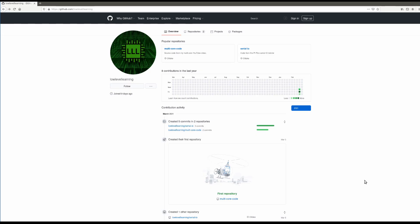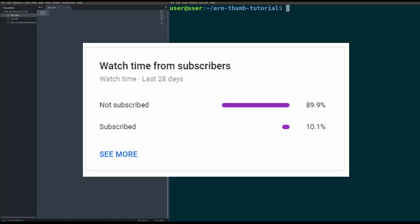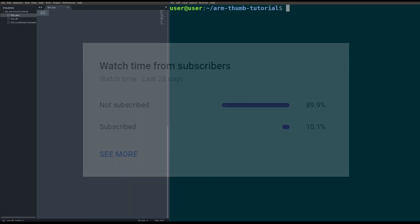For those of you that want to follow along or mess around with the code after the video, do me a favor and go check out my GitHub, github.com slash low-level learning. I will have the code up there after this video goes live. Also, I noticed that almost 90% of you who are watching this are not subscribed. Do me a favor, go hit that sub button. Be alerted whenever I put out new videos about low-level topics.